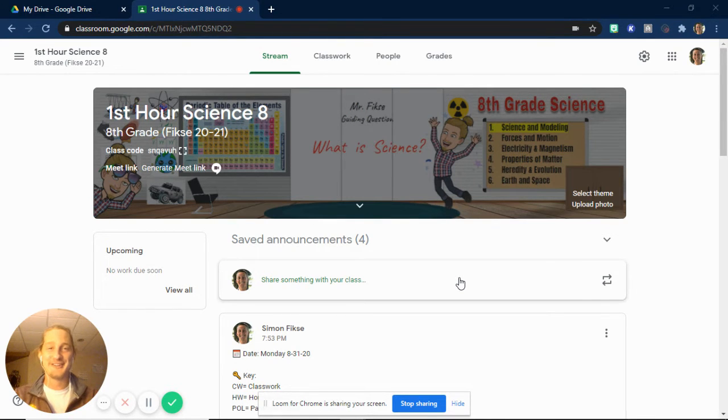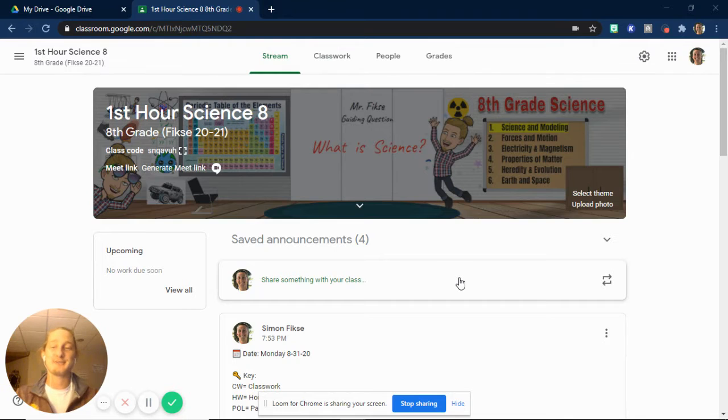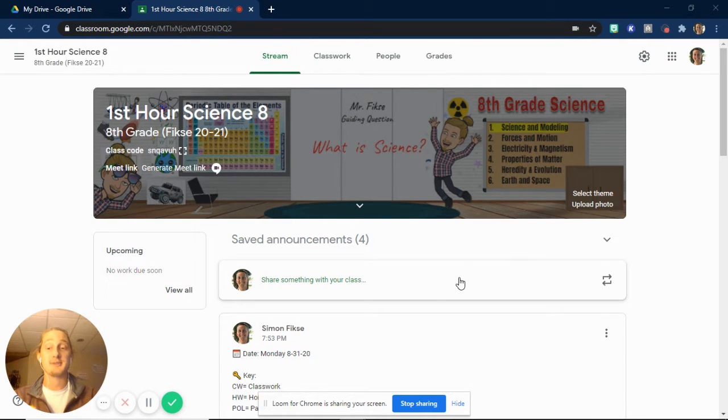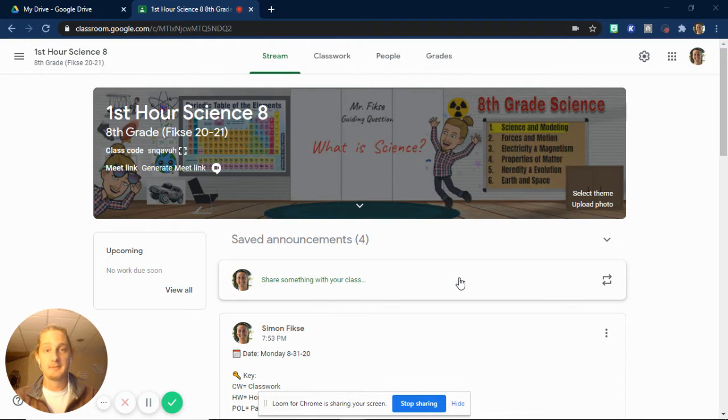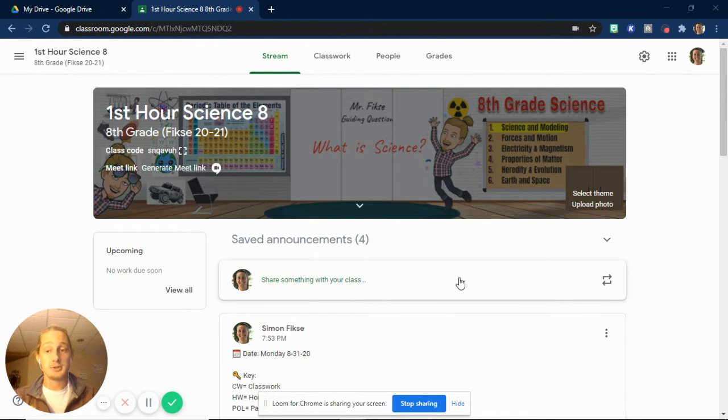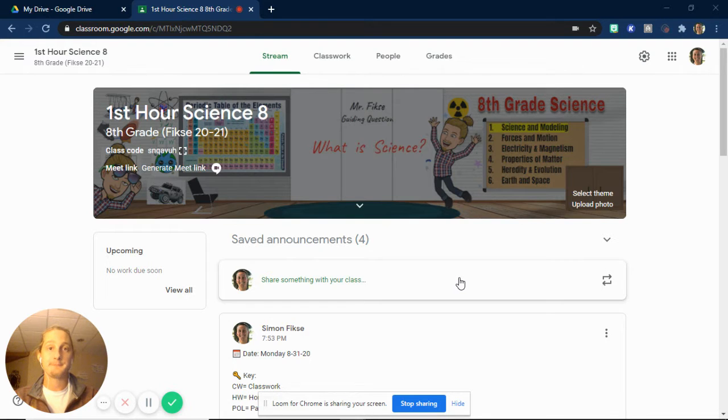Today with our first video, I just wanted to give you a lowdown of Google Classroom, show you a little bit about what is going to be on there, and talk about what you're expected to do daily.